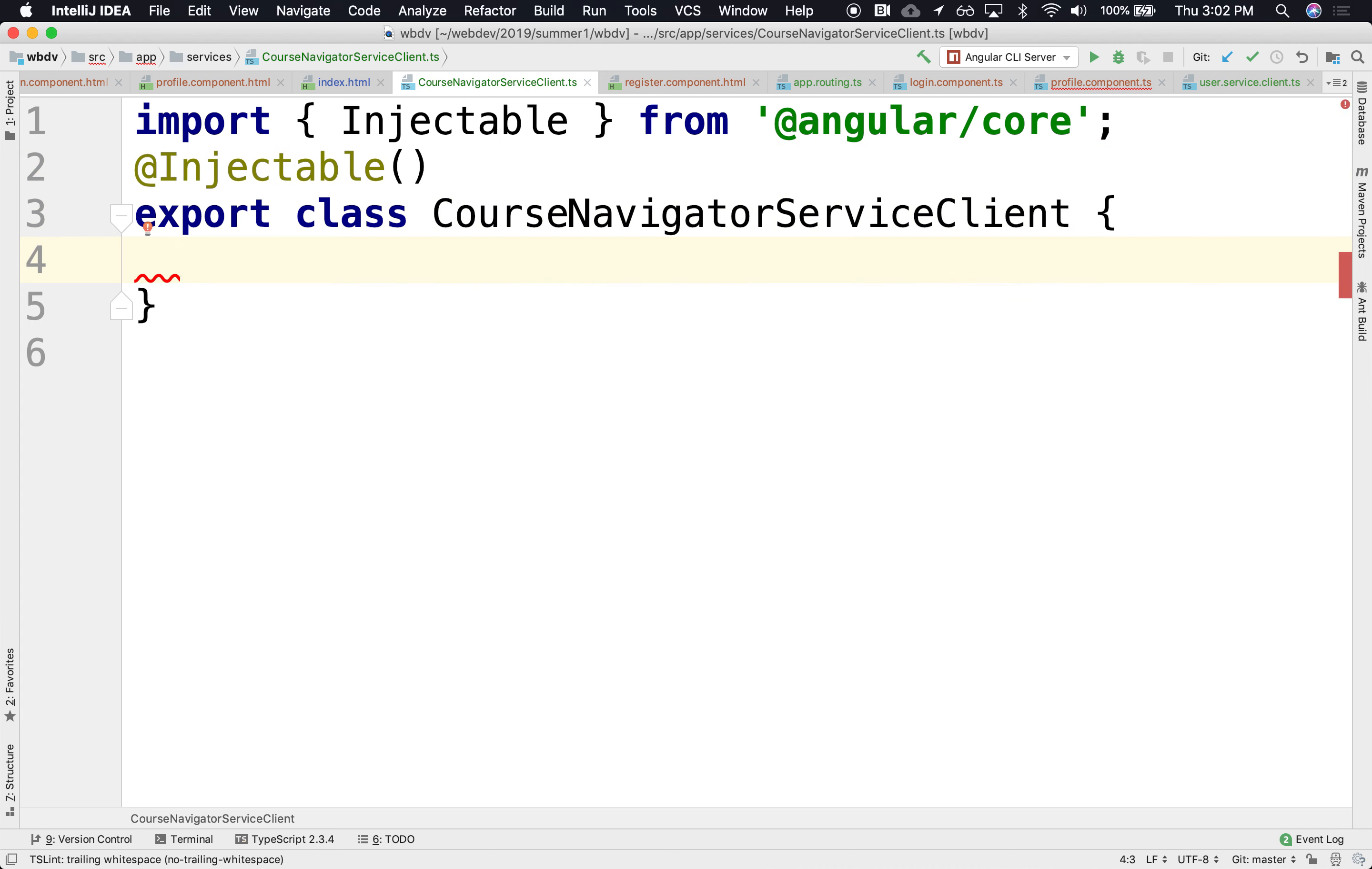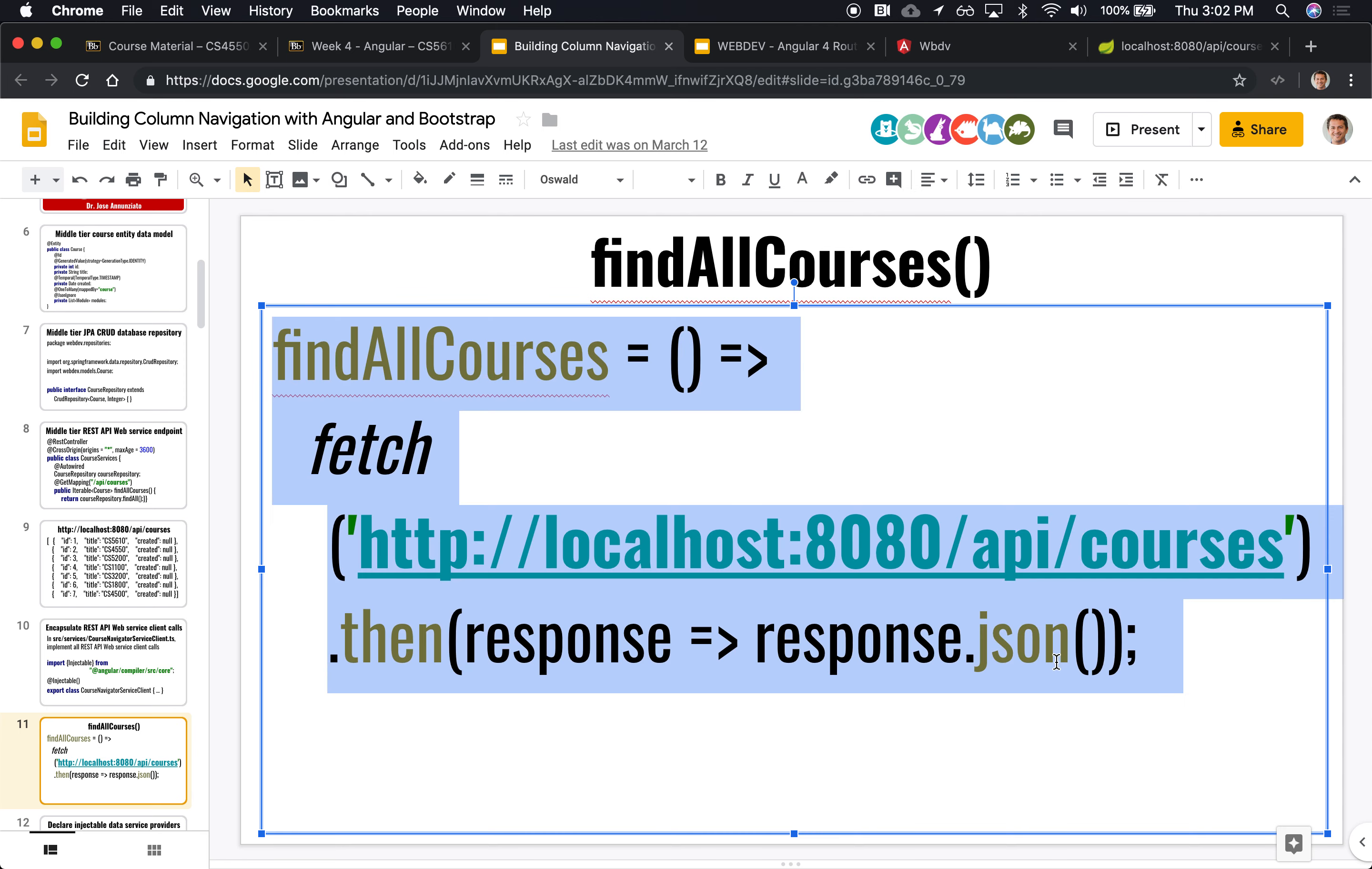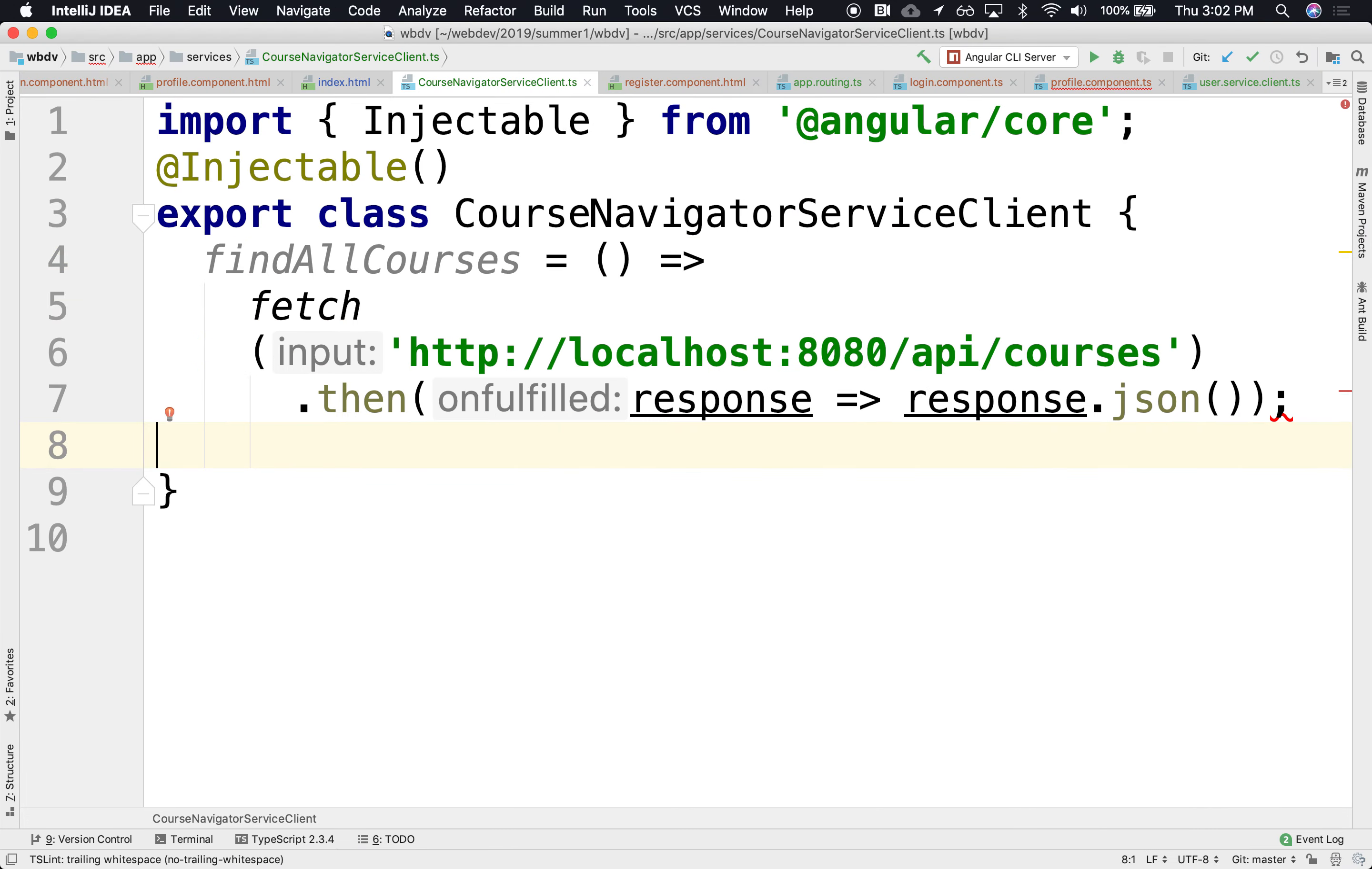So, in the course navigator client, what I'd like to be able to do is have functions such as find all courses, find all modules for a particular course, and so on and so forth. So, for instance, let's start off with find all courses. This looks almost identical to what we did in Angular, in React, right? So, it should look fairly similar, familiar. So, there it is. Find all courses, does a fetch, goes out and fetches the courses, returns a promise, parses it, parses the body, and returns that array.